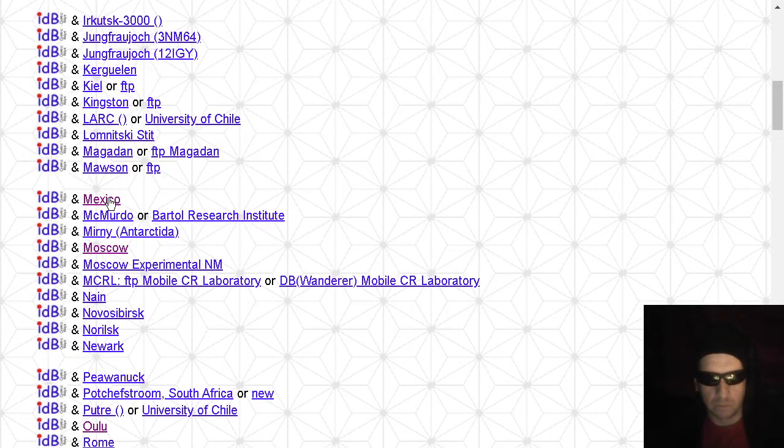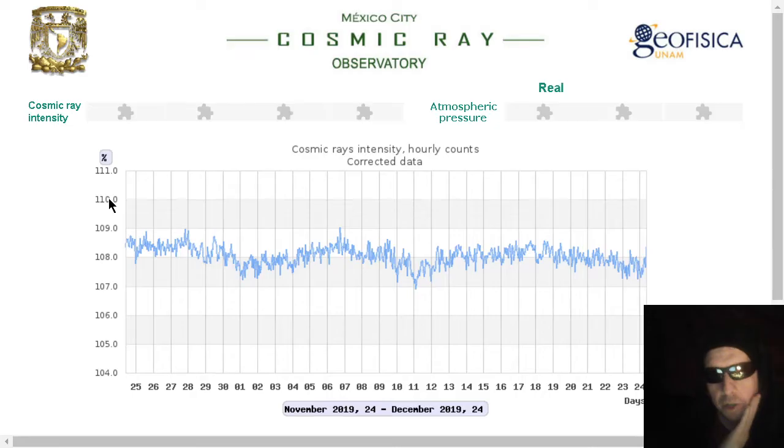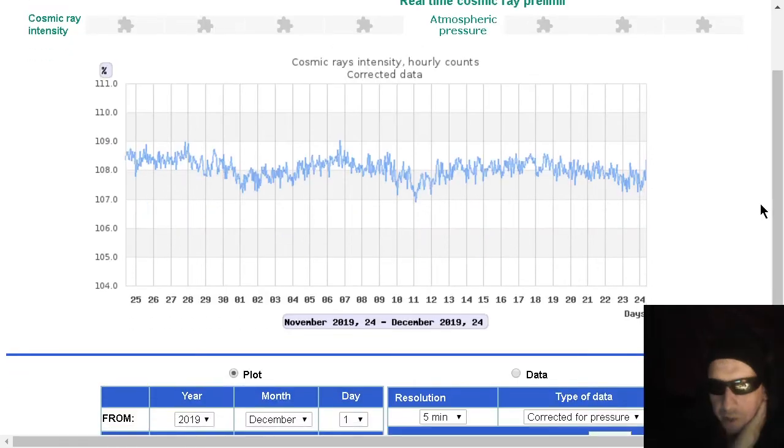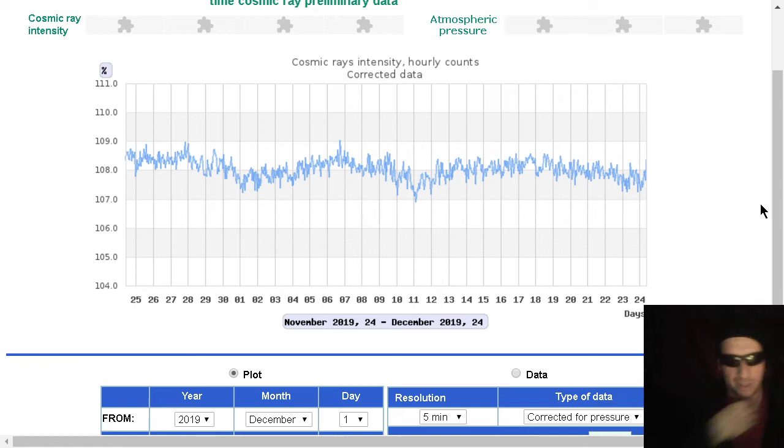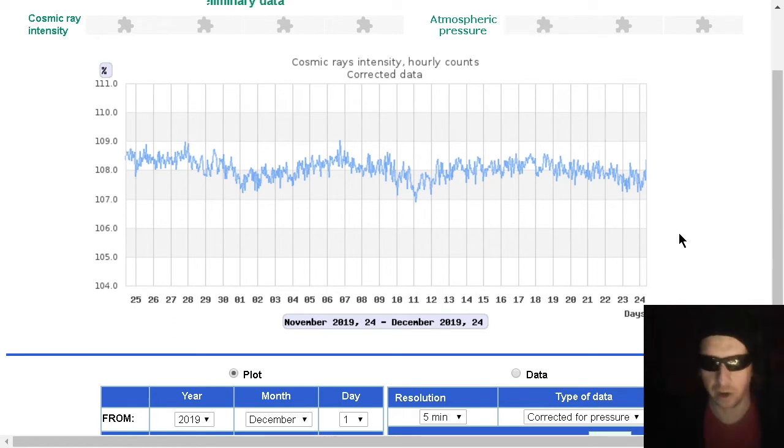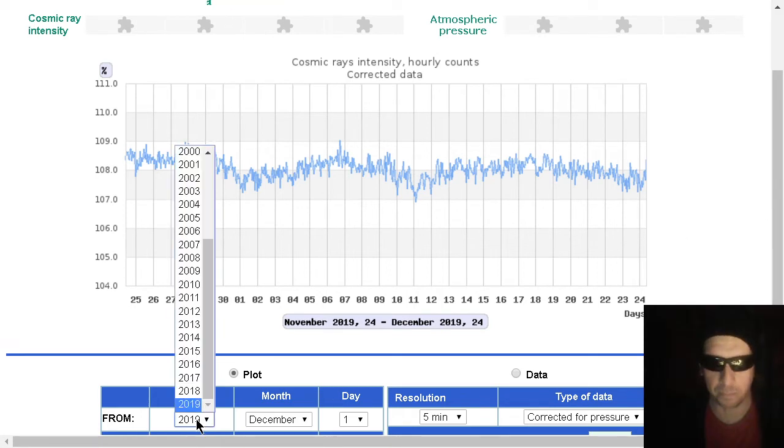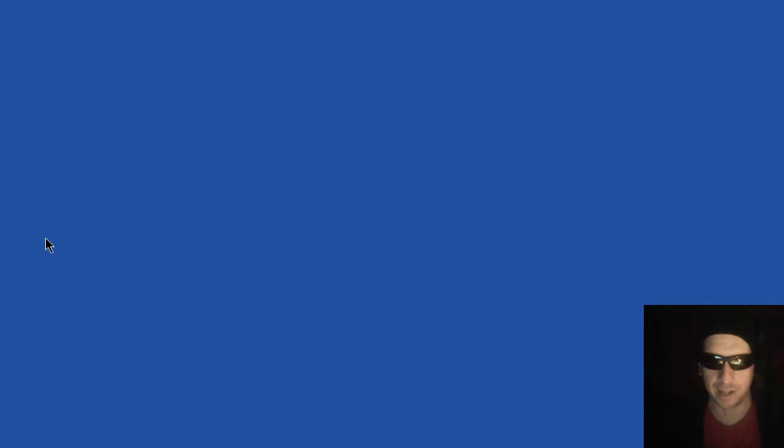Next, we'll look at Mexico City's cosmic ray monitor. There you go. By the way, this one is accessible to the archives. It goes all the way back to the year 1990. How do you like that?